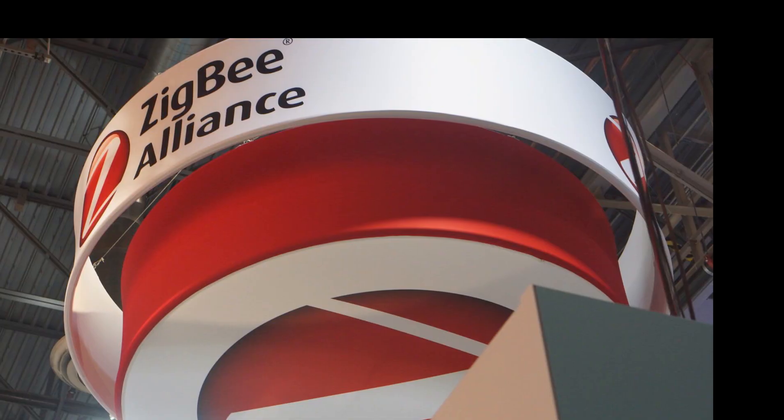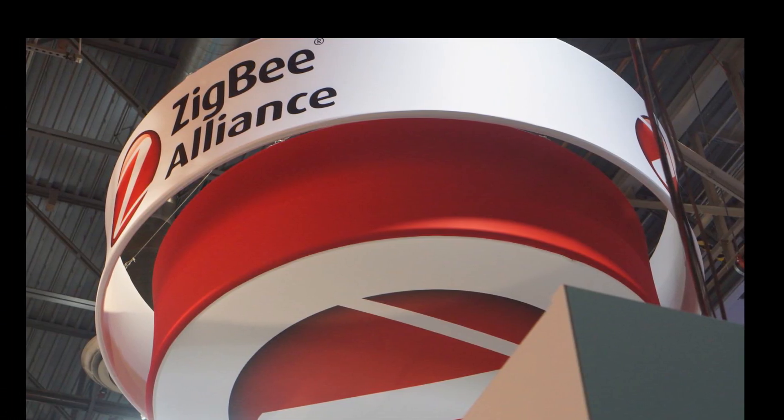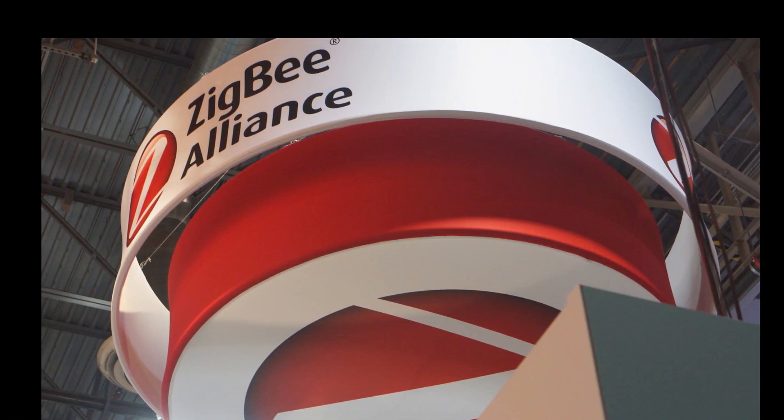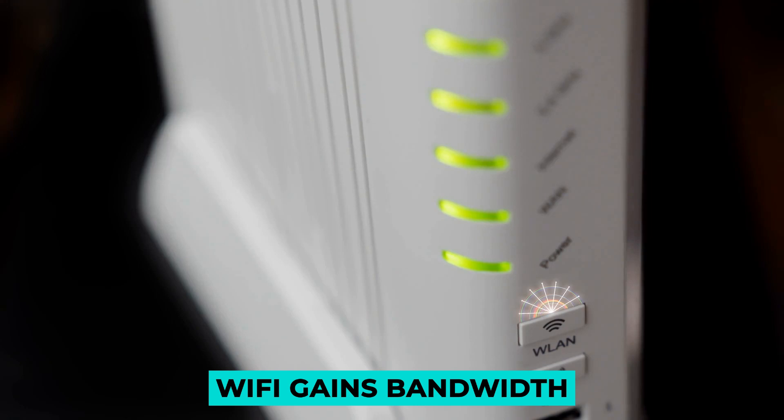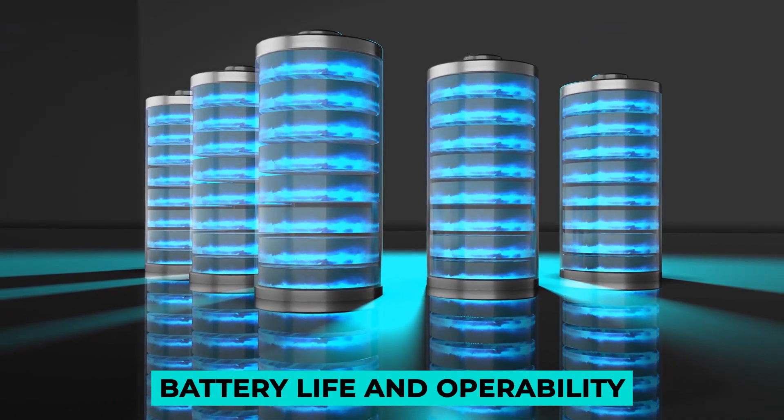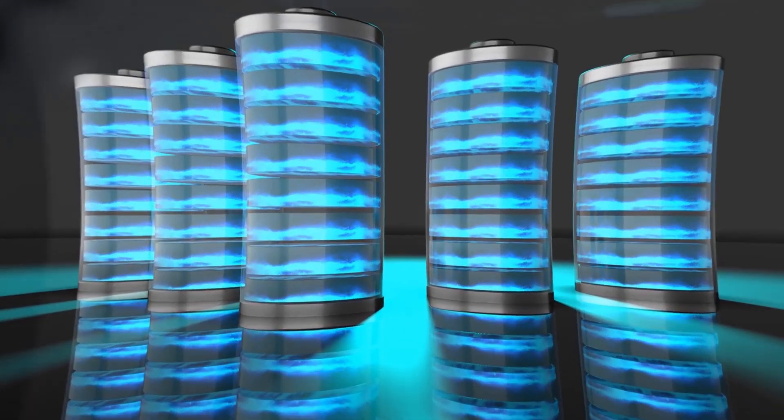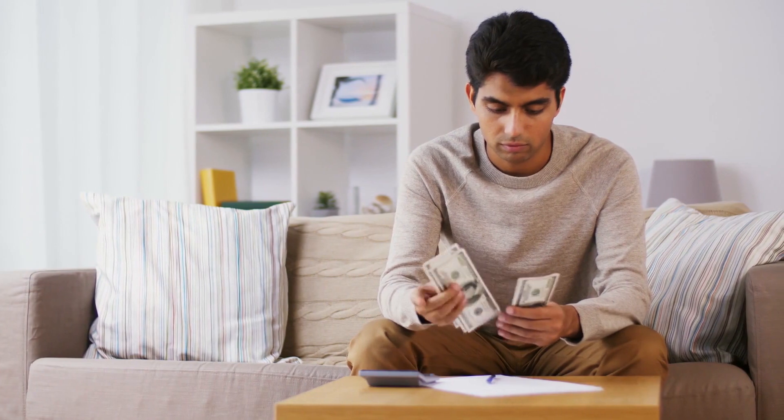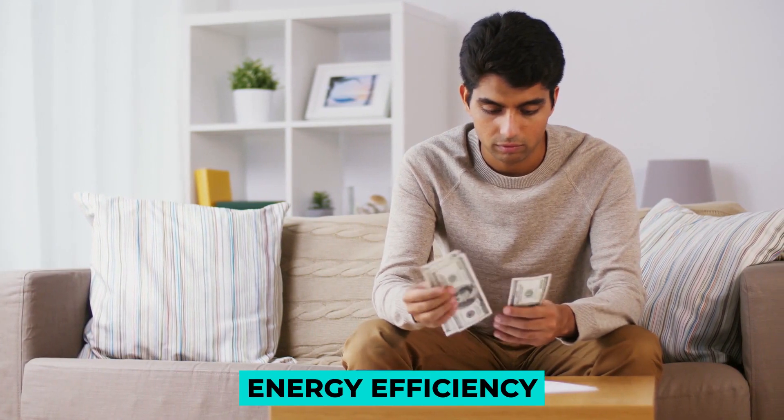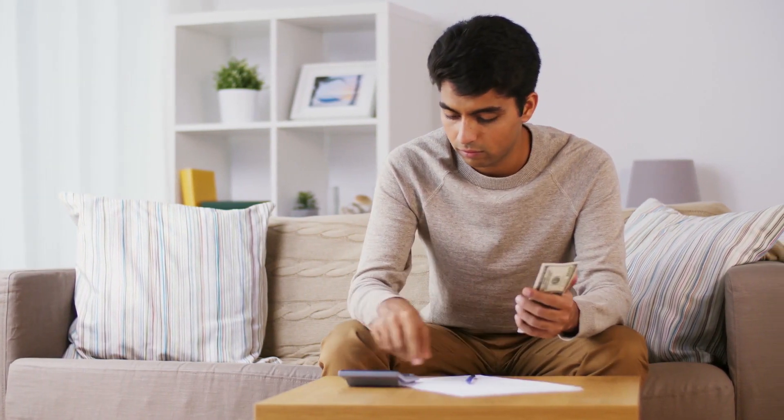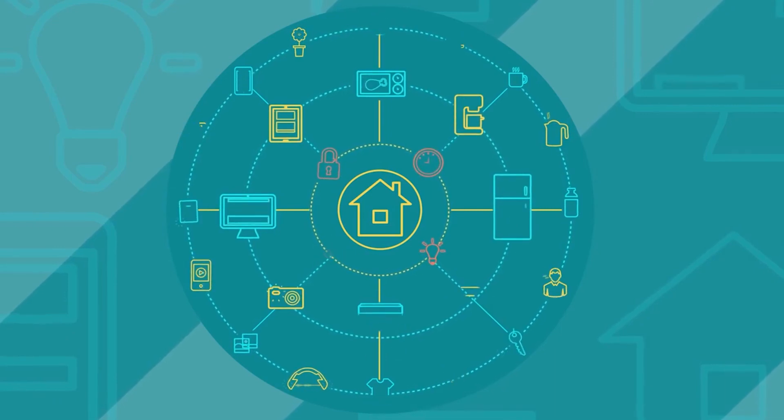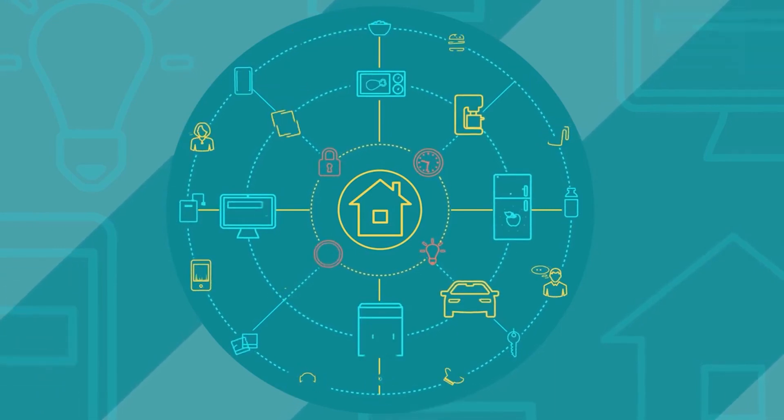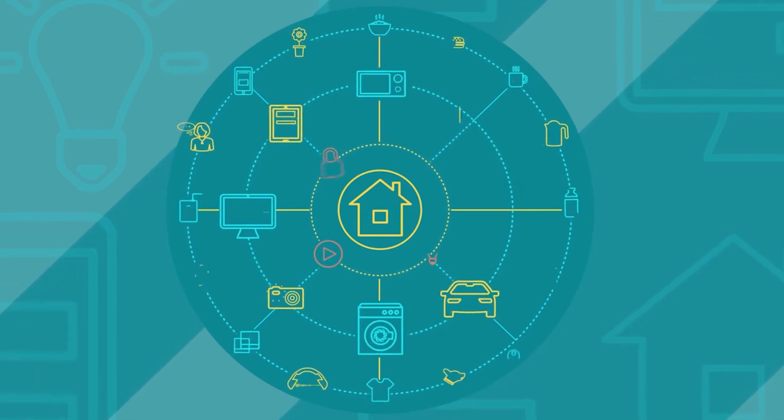Both Wi-Fi and Zigbee have advantages, but they also have disadvantages. Wi-Fi gains bandwidth at the expense of battery life and operability. In contrast, Zigbee achieves energy efficiency at the cost of range and bandwidth. Understanding trade-offs is critical for any decision based on link budgets.